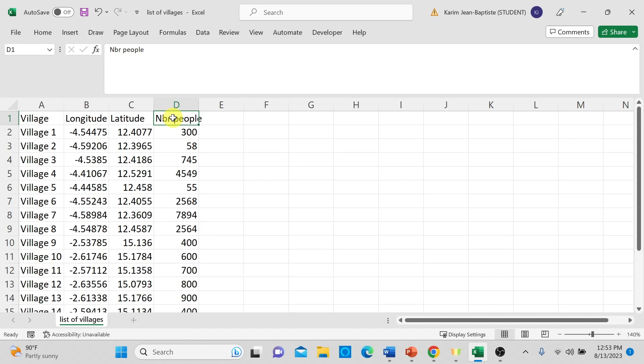Once you have got your table ready, the process is very simple. Head over to your Google Drive, navigate to the map application, and then import your CSV file. You can easily utilize the free version of the map — just ensure that you have a Google account to access this feature. And that's it — you are on your way to creating a customized map. So let's go to the Google account and import this table to plot the villages and the number of people.